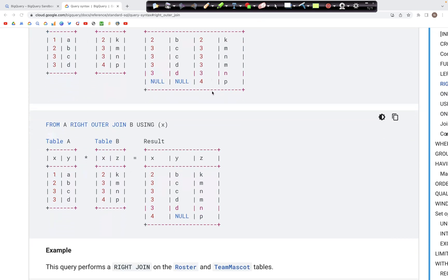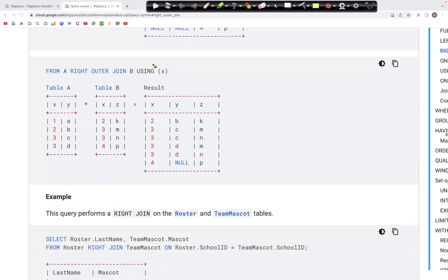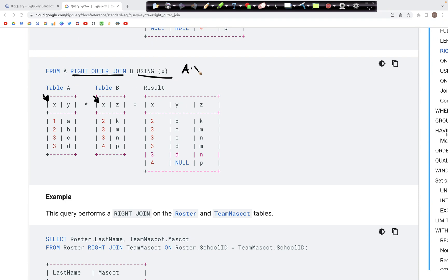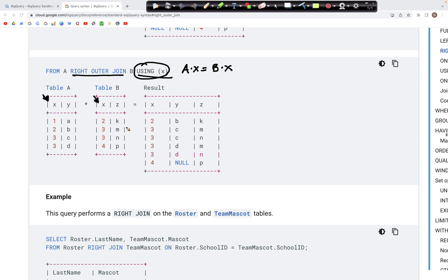Another way we can perform this join is by using the USING keyword: a right outer join USING X. This is possible if the ID columns on which we are trying to match the two tables have the same name. If the column has the name X in table A and also X in table B, instead of typing A.X = B.X we can simply write USING X.